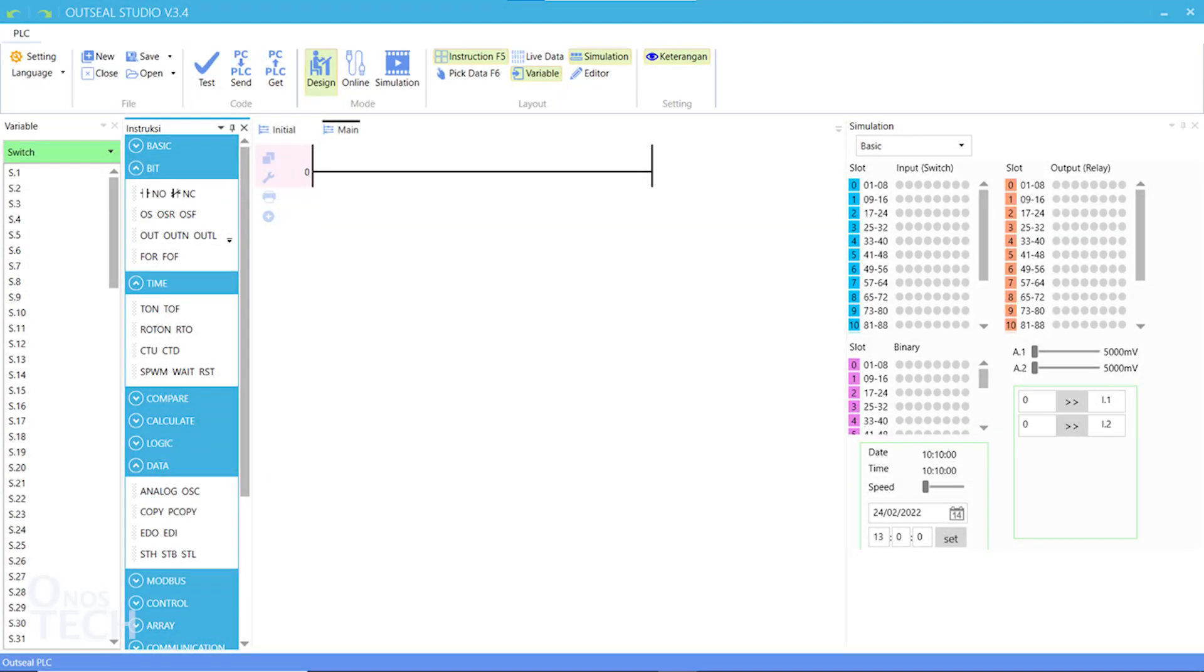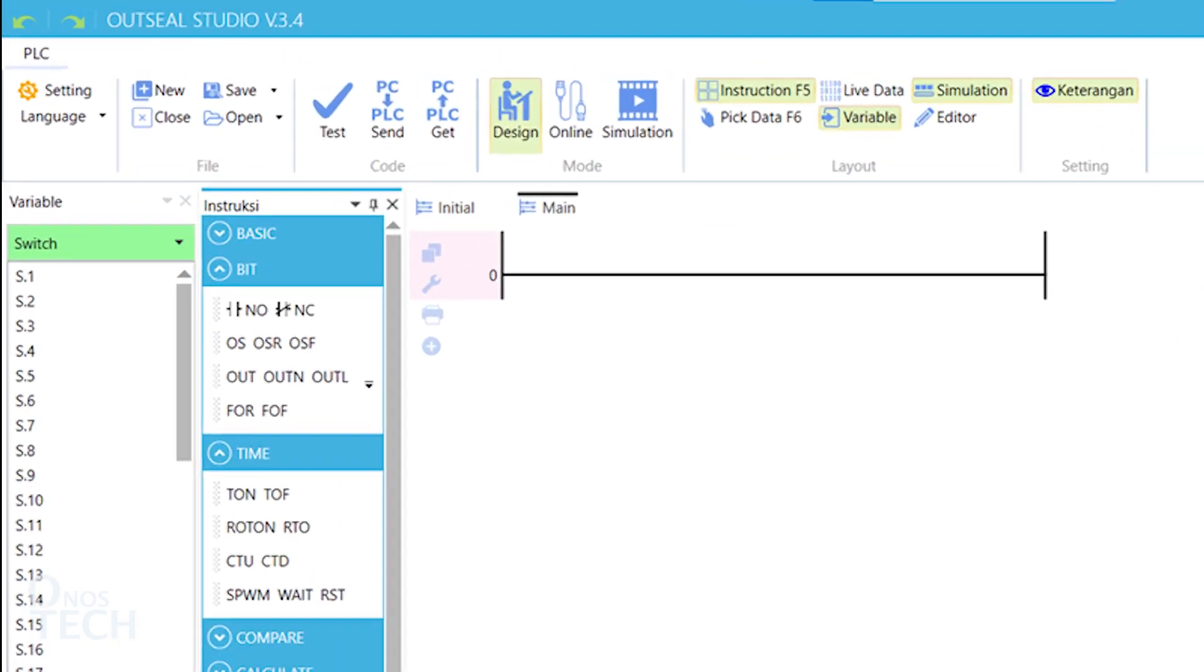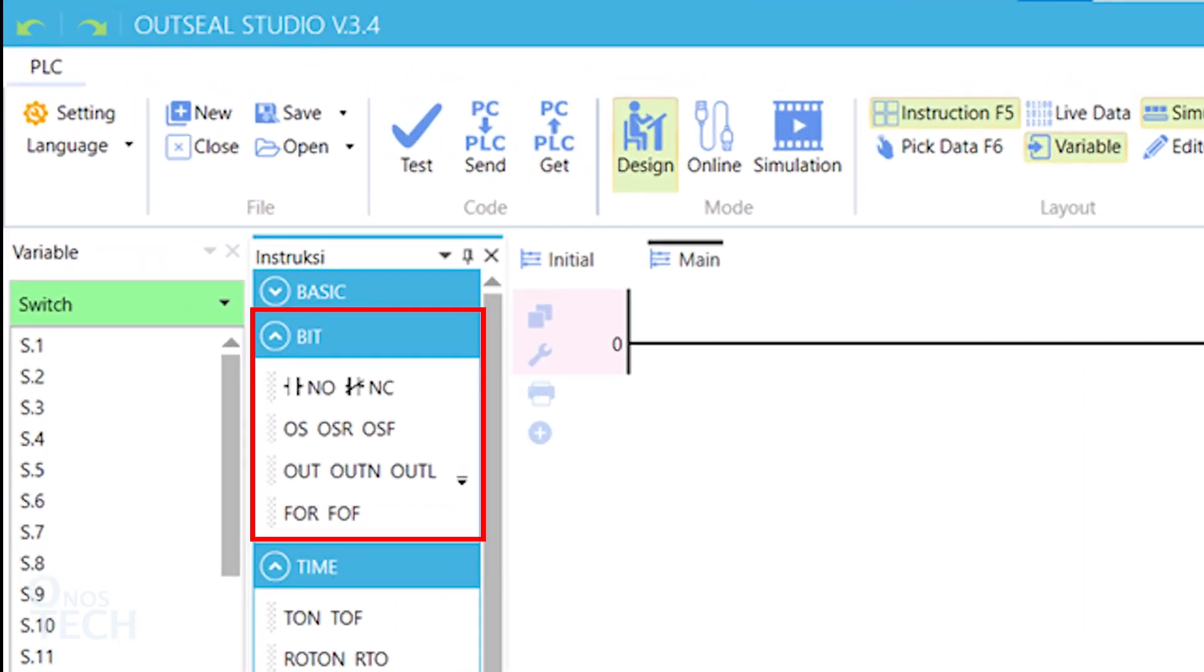Hello everyone. Now that we are conversant with OutSea Studio layout, let us take on the available instruction groups starting with the bit instructions.